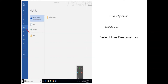Steps to save a document: Click on the File option in the left-hand side corner. On the File option, click on Save As. After clicking on Save As, a dialog box will appear. Enter the file name and select the destination location where you want the file to be saved. Finally, click on the Save button.